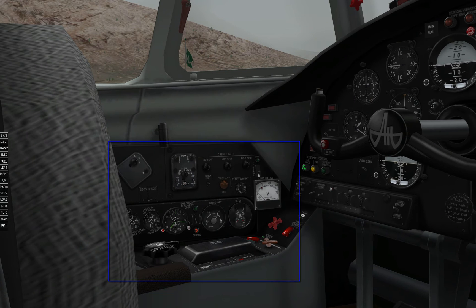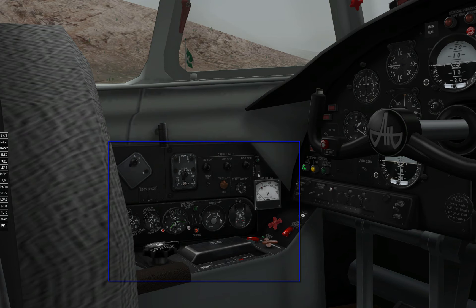This is the left side instrument panel. This is the panel that is located to the left of the captain's seat. As you can see, it has a horizontal part and a vertical part.